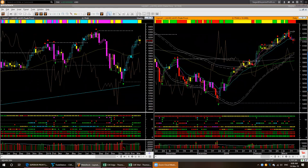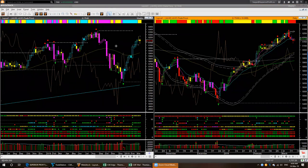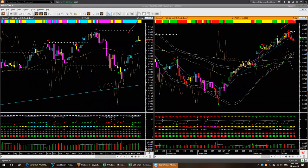We begin our study with the Australian index AXJO, looking at it using the weekly backdrop template on the left and daily entry or hop-on template on the right. Together, we call this the at-a-glance template because it helps us decide if there is a low risk swing trade entry opportunity at the right edge in only a few seconds.